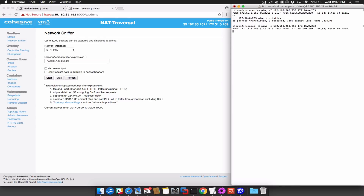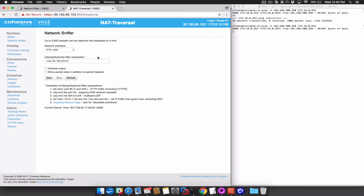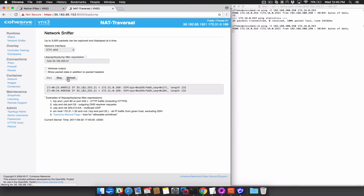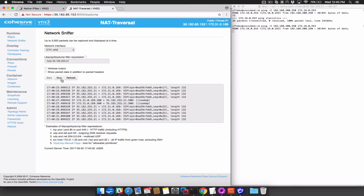If we drive some traffic from one side to the other and use the NS3 network sniffer to watch the traffic, we can see packets of type ESP arriving from our connecting party. We however are expecting to use NAT traversal. This is an indication that we have a NAT traversal mismatch.